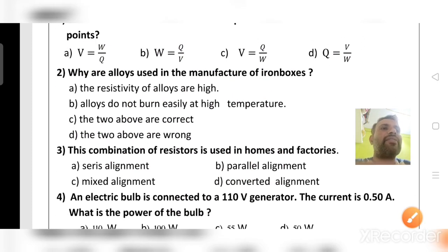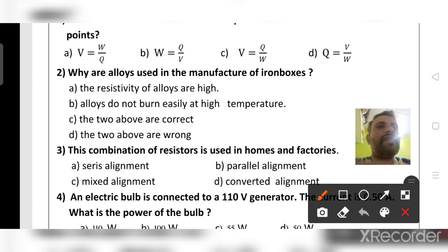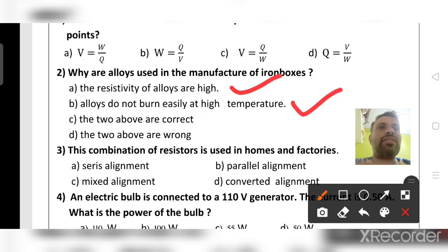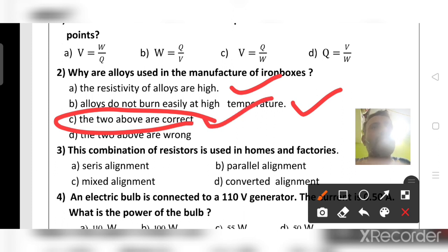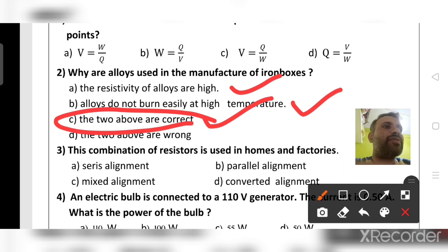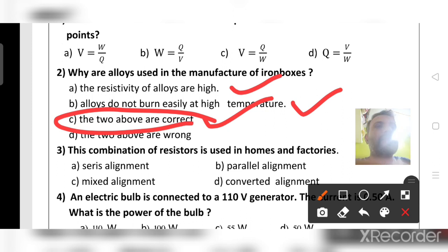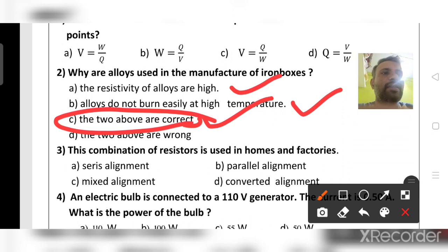Why are alloys used in the manufacture of iron boxes? The resistivity of alloys is high — that is correct. Alloys do not burn easily at high temperature — that is also correct. Both of the above answers are correct, so option C is the right answer. When you see that two options are both right, choose 'both above' — otherwise your answer will be wrong.